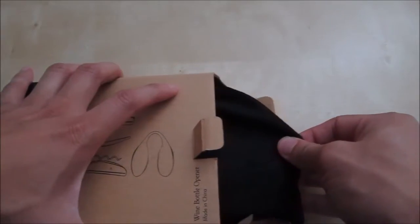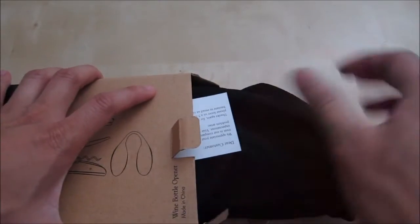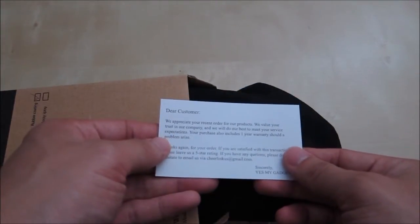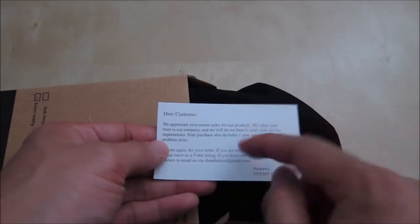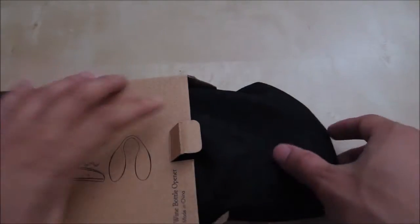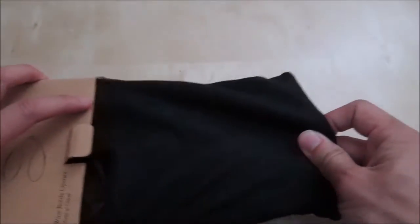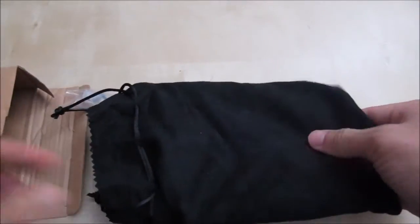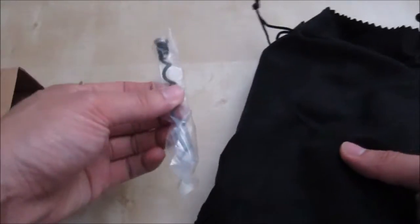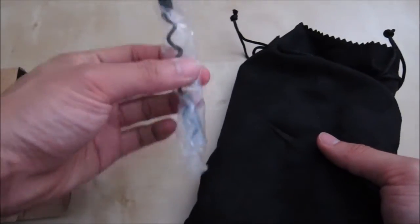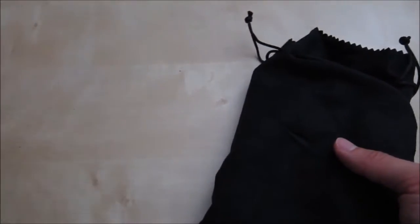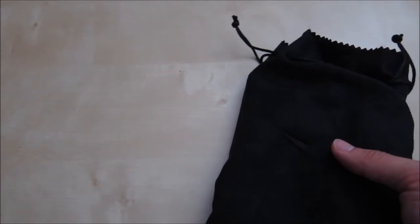Inside you have this black little pouch. There's a little bit of support information. Looks like you have a one-year warranty here. To the side you have the pouch here with the wine opener. Looks like it comes with a replacement screw here. Nothing else inside.